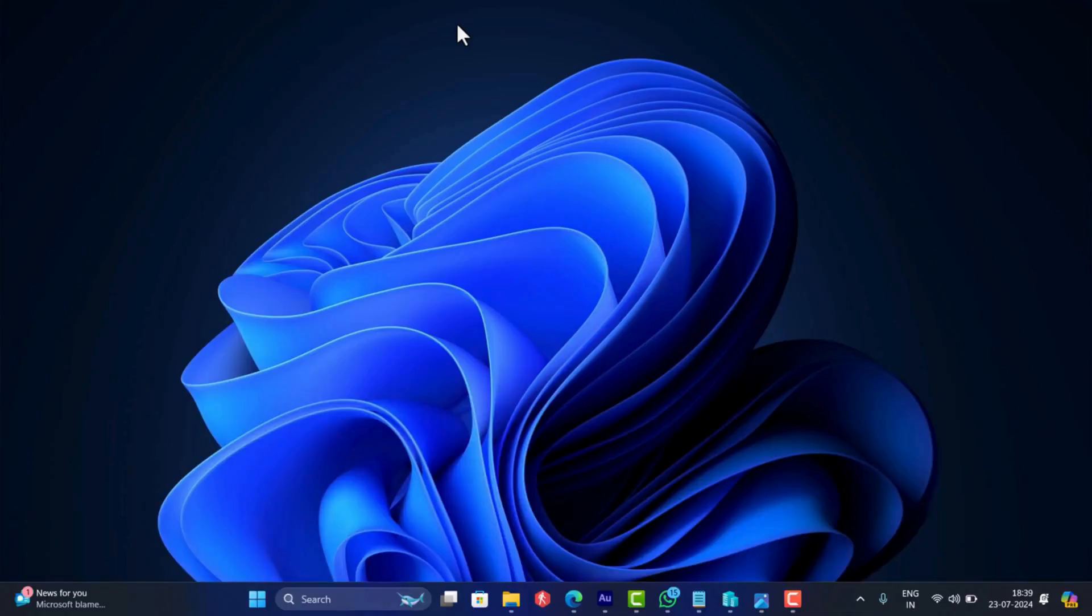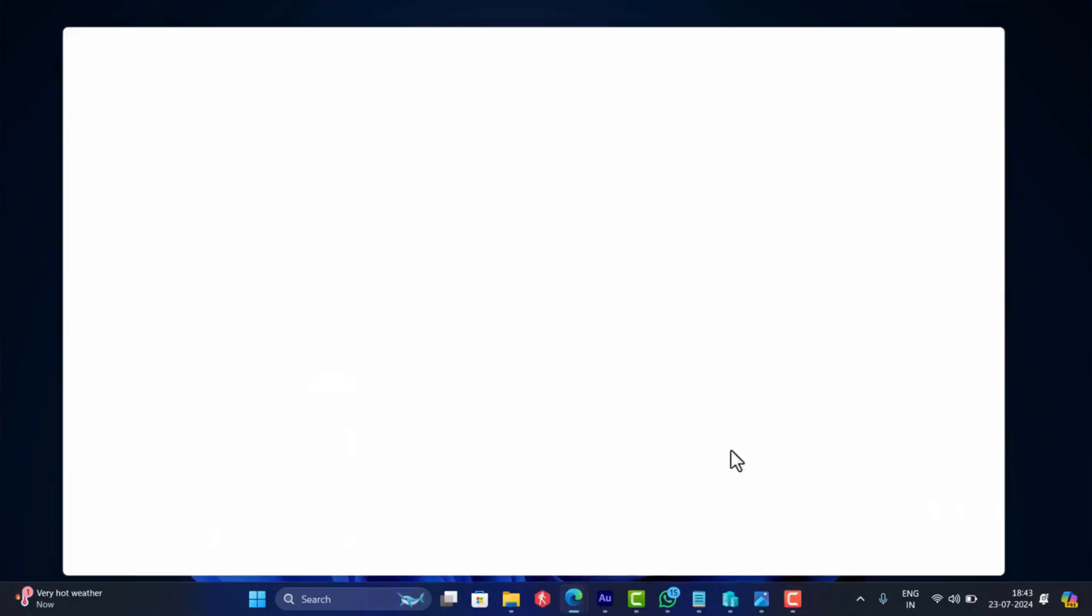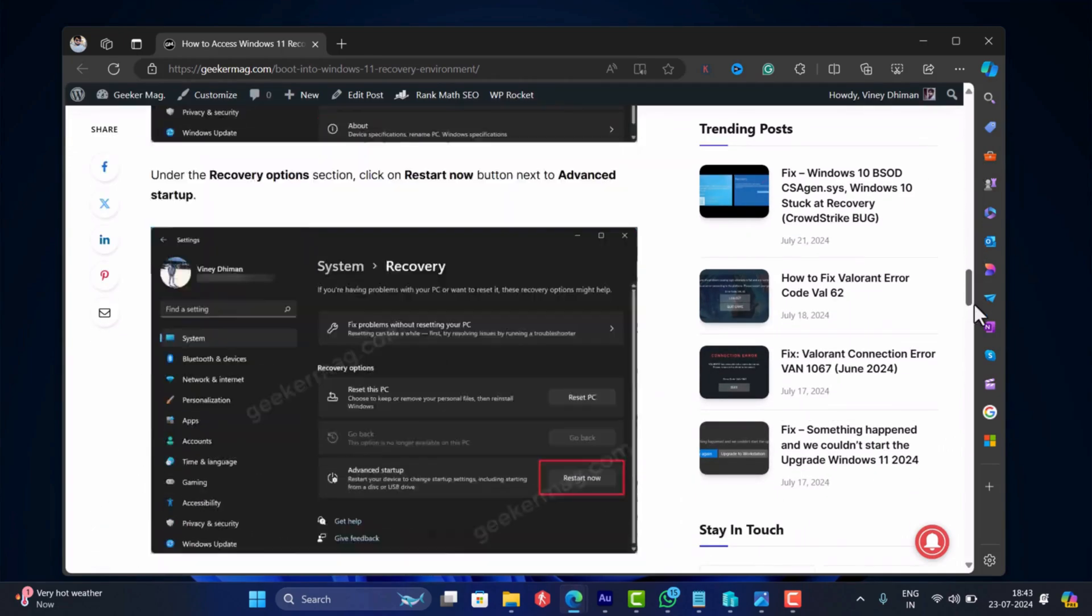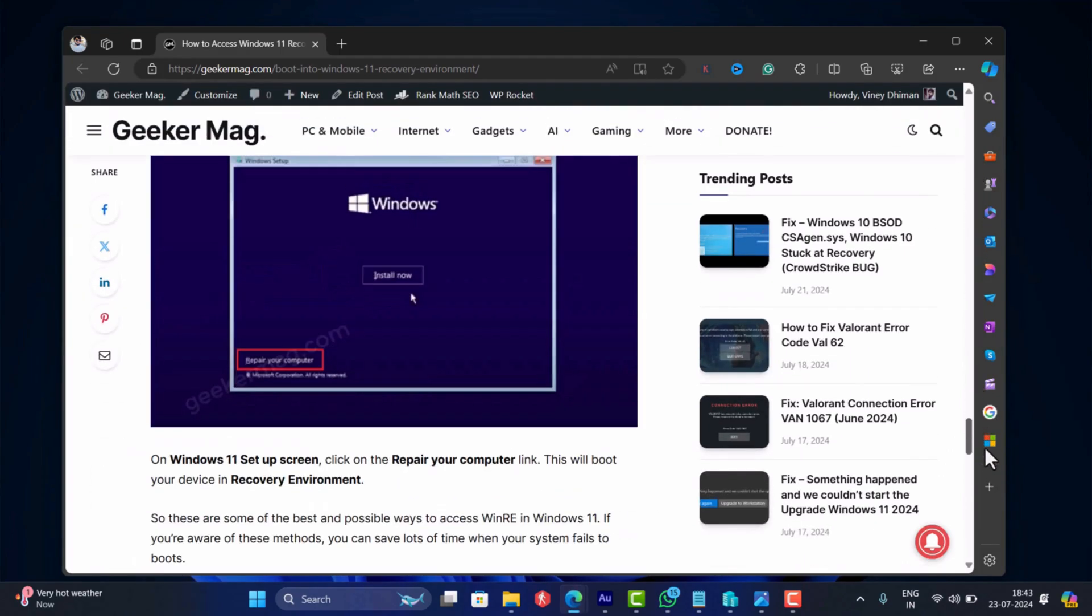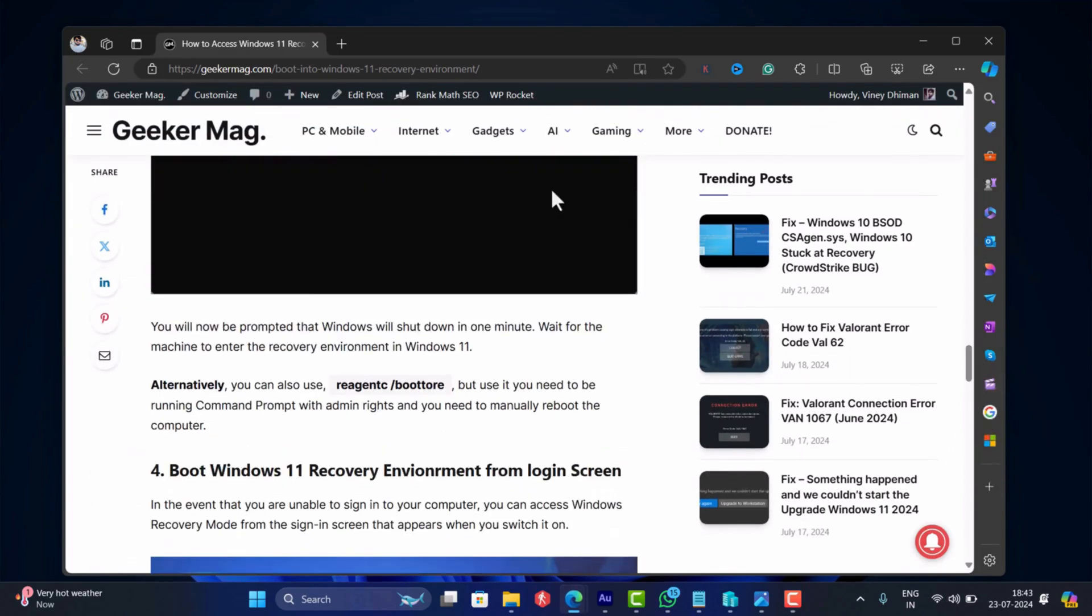First of all, you need to boot into recovery environment. I have created a detailed step by step instruction blog post on how to do that. So check the link in the description.